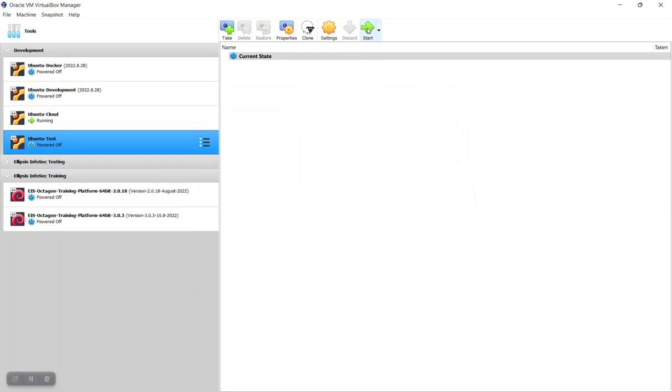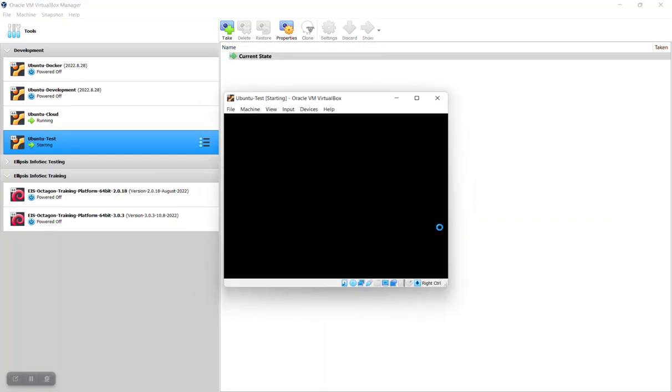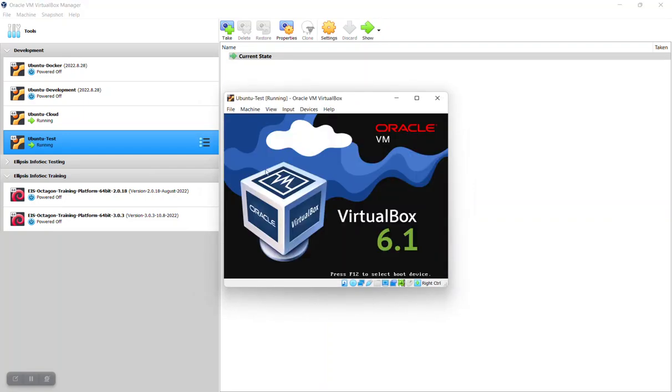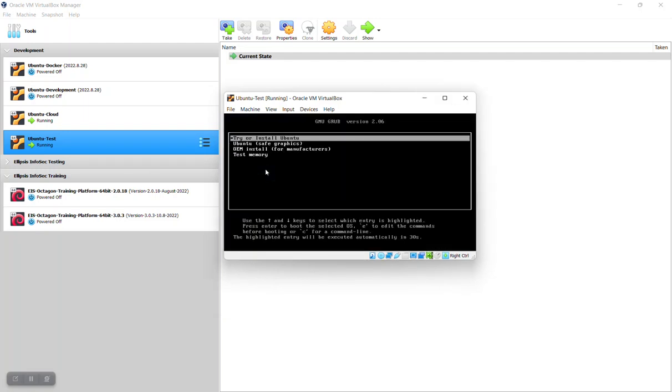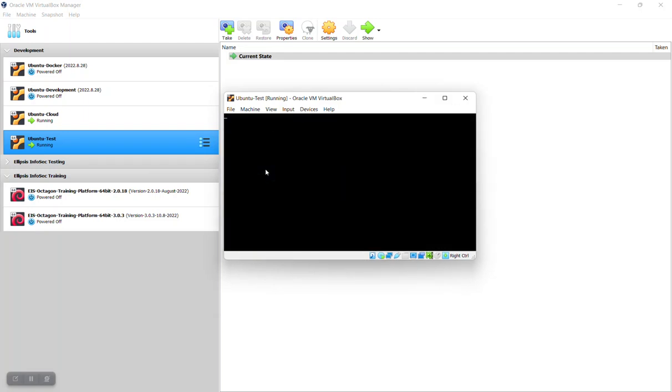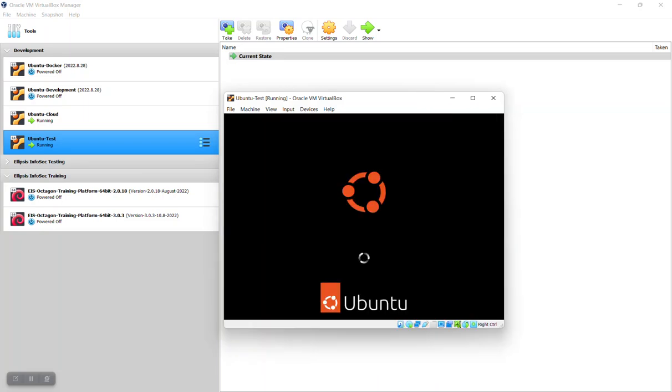So once you get that done, save the changes, hit start again, boot from the ISO again. When it comes up to say install Ubuntu, go ahead and click through that. Then after about anywhere from 30 seconds to a minute it will bring you up to the Ubuntu menu where you can decide if you want to try Ubuntu or install it in your VirtualBox environment.